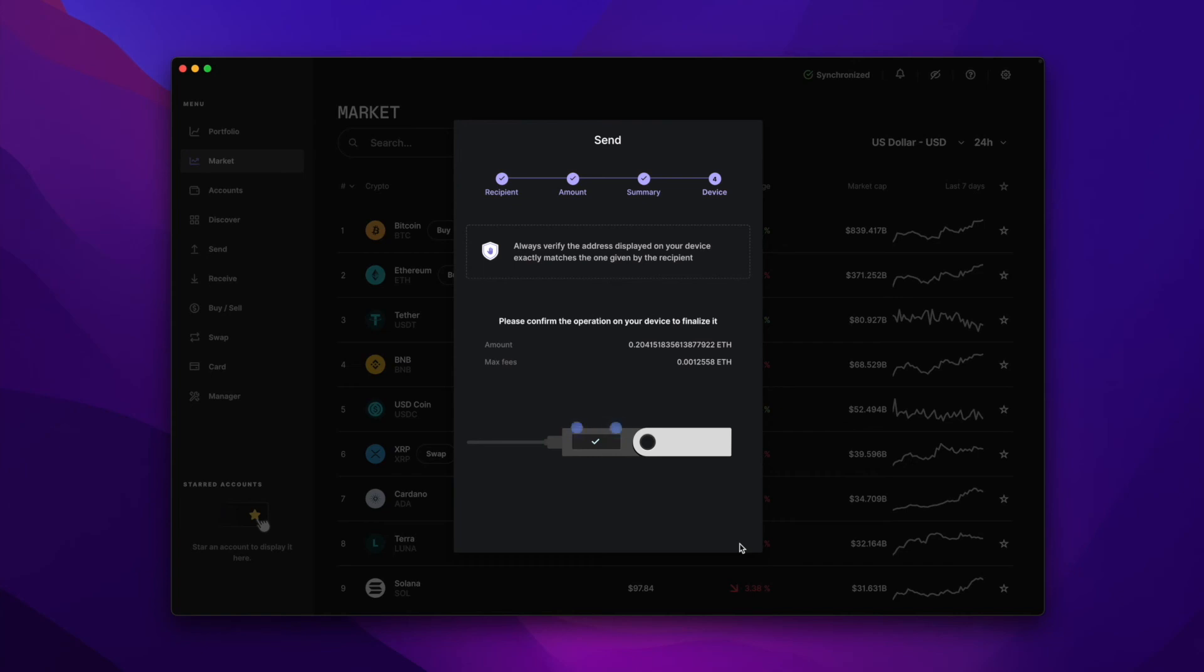So next we're going to see a review transaction message on our ledger. Click to the right until you get to Accept and Send. Now you'll notice that it will show you the transaction information along with the fees. And when you get to the end and you see Accept and Send, hit the two top buttons to Accept.